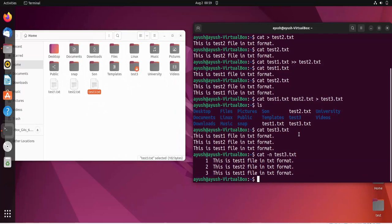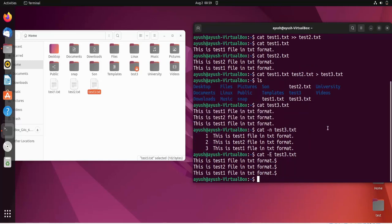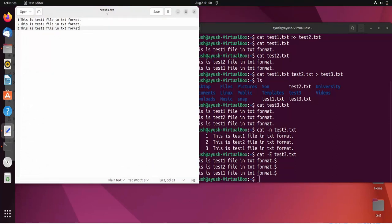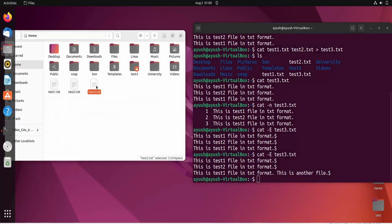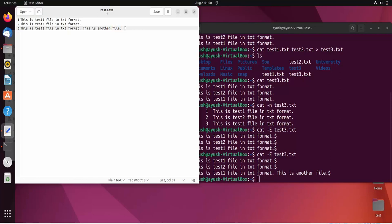If you want to check where each line ends, you use cat -e, which shows a dollar sign at the end of every line. Here you can see the dollar character marking the line endings. I'll edit the file, add 'this is another file' with a period, save it, and run cat -e again — you can see the dollar sign showing exactly where each line ends.